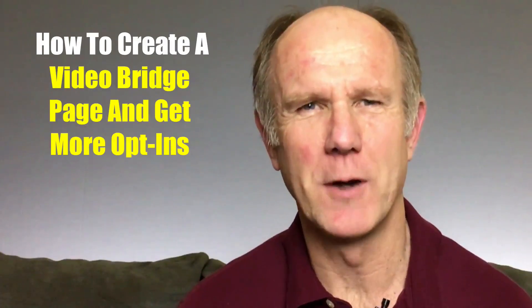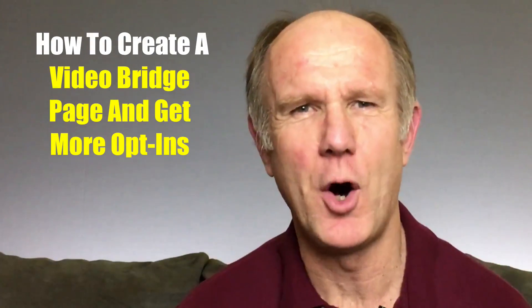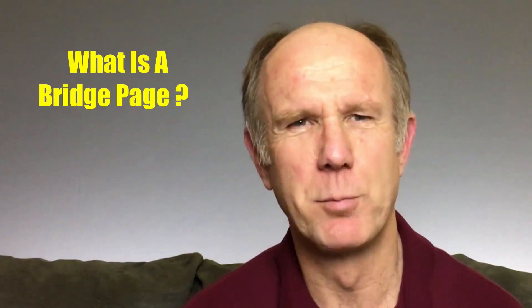Hi, this video is about how to create a video bridge page and get more opt-ins. Affiliate marketers have been using opt-in pages for years to capture opt-ins so they can pre-qualify folks before they send them to an affiliate offer.